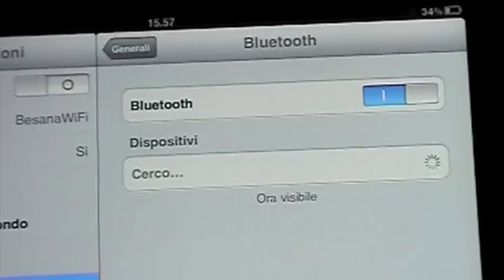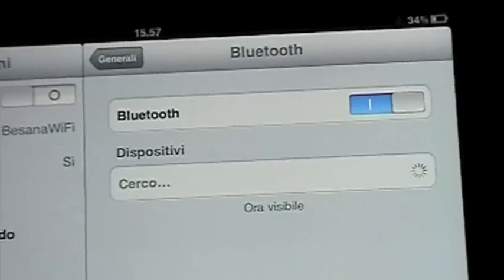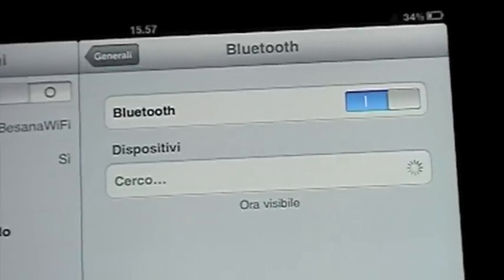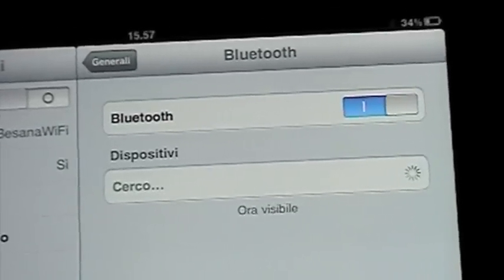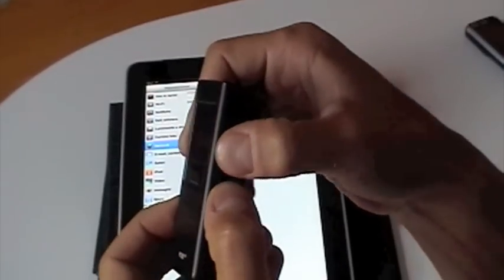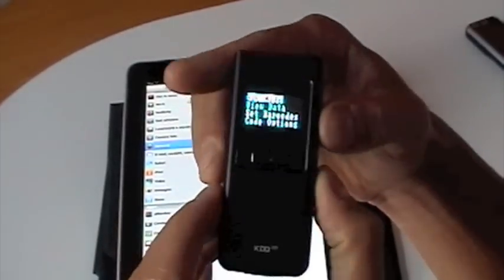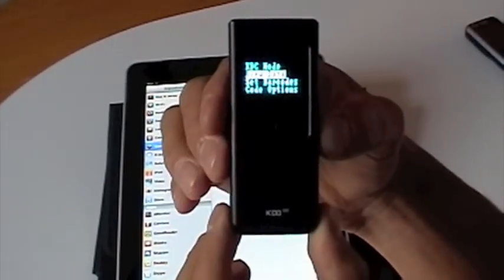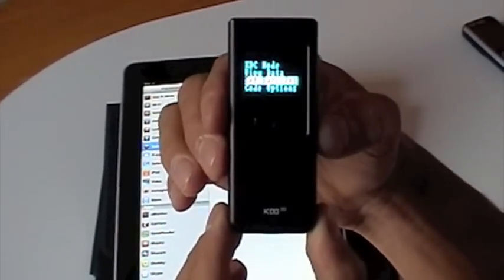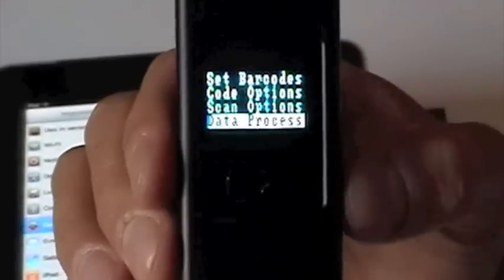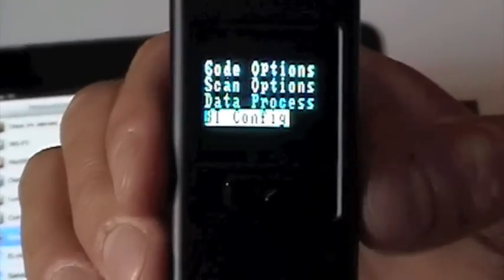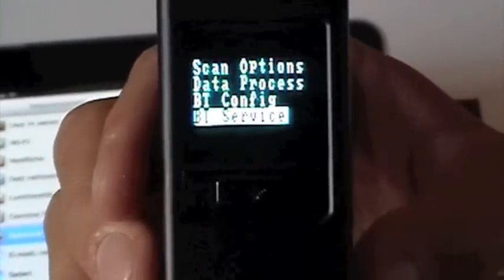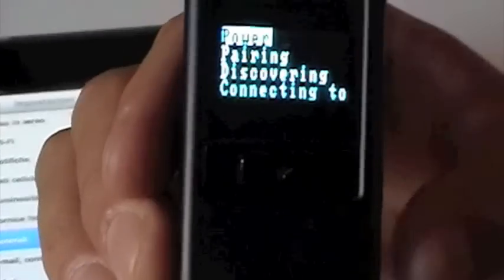Now we are ready to pair the KDC300i to the iPad. We are going to push simultaneously the up and down button on the side of the unit. We go to the setup menu and select Bluetooth service. We push the scan button to select.